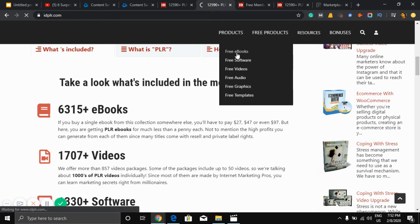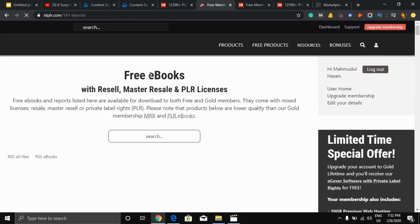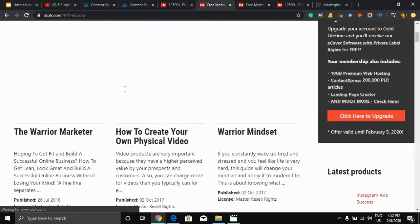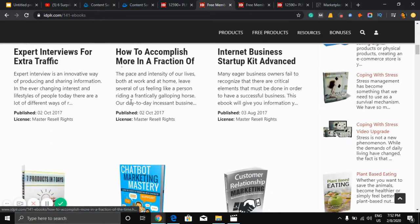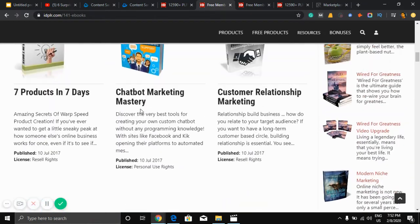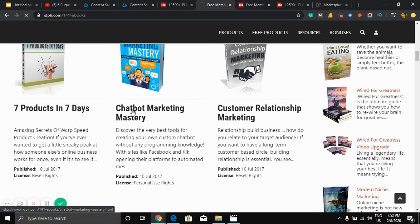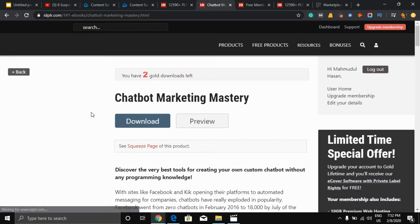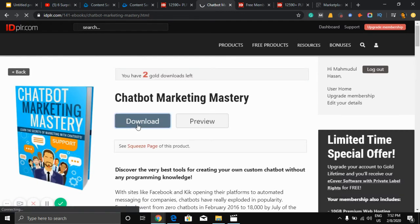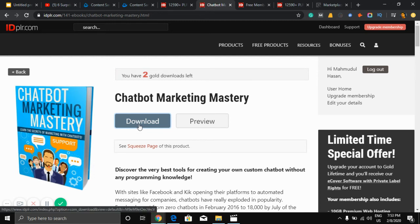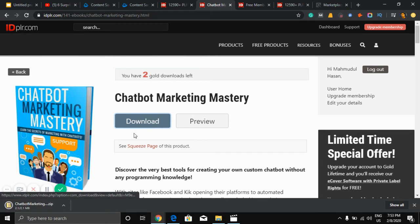Free books, you can get a lot of free books. So here it is. You can download this kind of ebook: Marketing Mastery, Customer Relationship Mastery. Just need to click here and it will download. Yes it has downloaded.